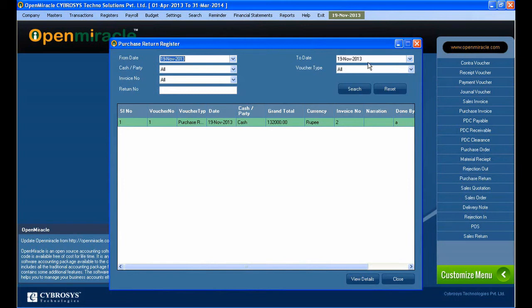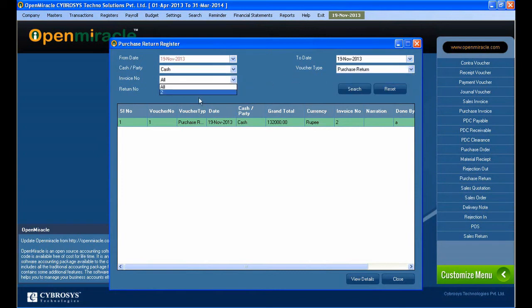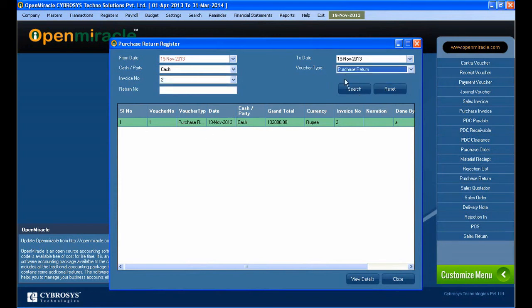Just exiting out of the current form and going to the register portion. Select register and take the purchase return register. Here you can see all the details which have already been entered in the purchase return, one by one according to the voucher number. On the left side, the voucher number is the voucher number of the entry, and the invoice number is the invoice number against the purchase.